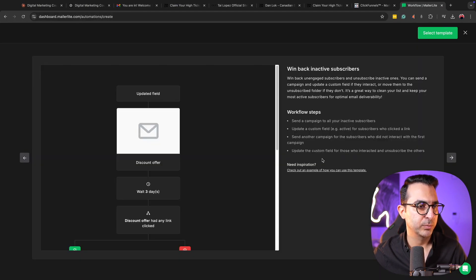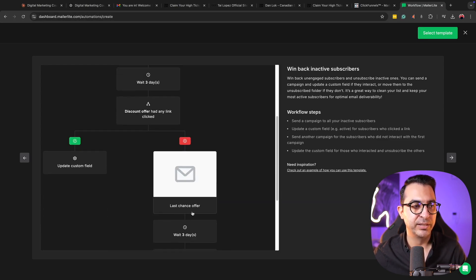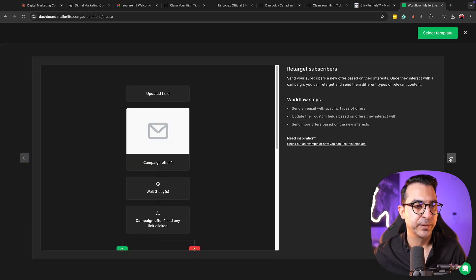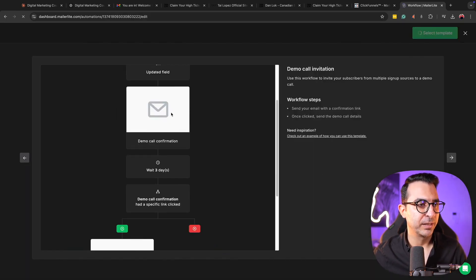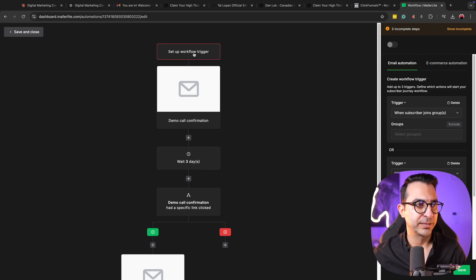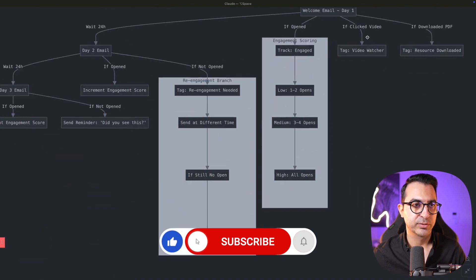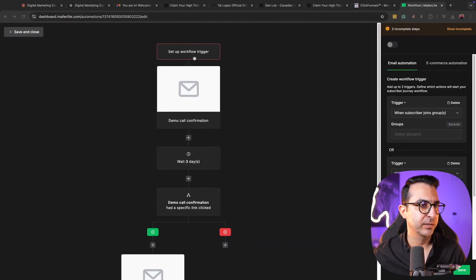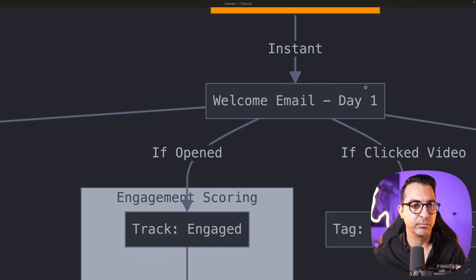Here we have: wait for example three days, then do this, then send this email — if they didn't open it, send this email; if they opened it, send another email. We can add it this way. Here's the first step: the lead magnet download is the trigger to send the first email. I have 'welcome email day one' — I can rename things accordingly. Then I click 'design email.'